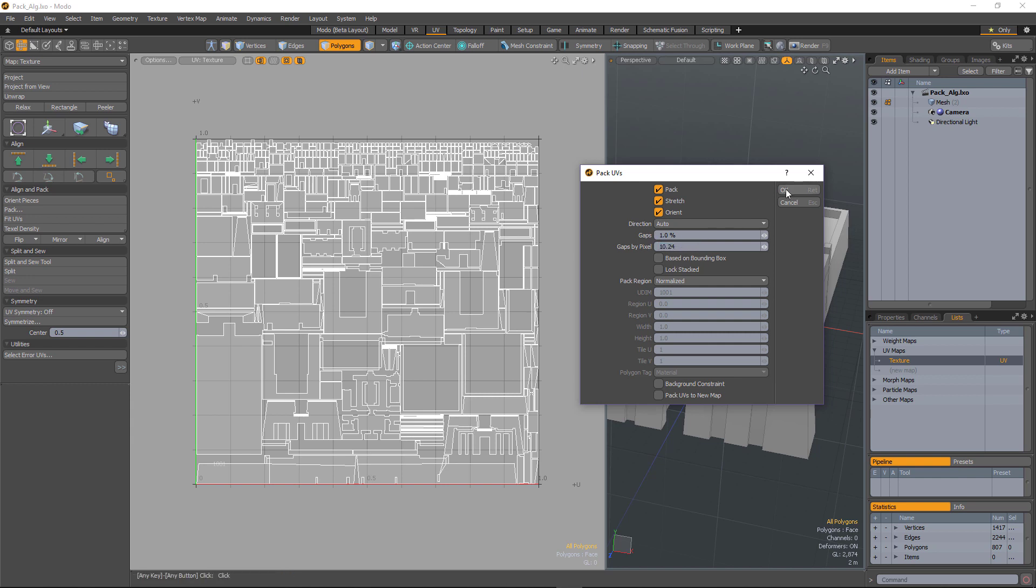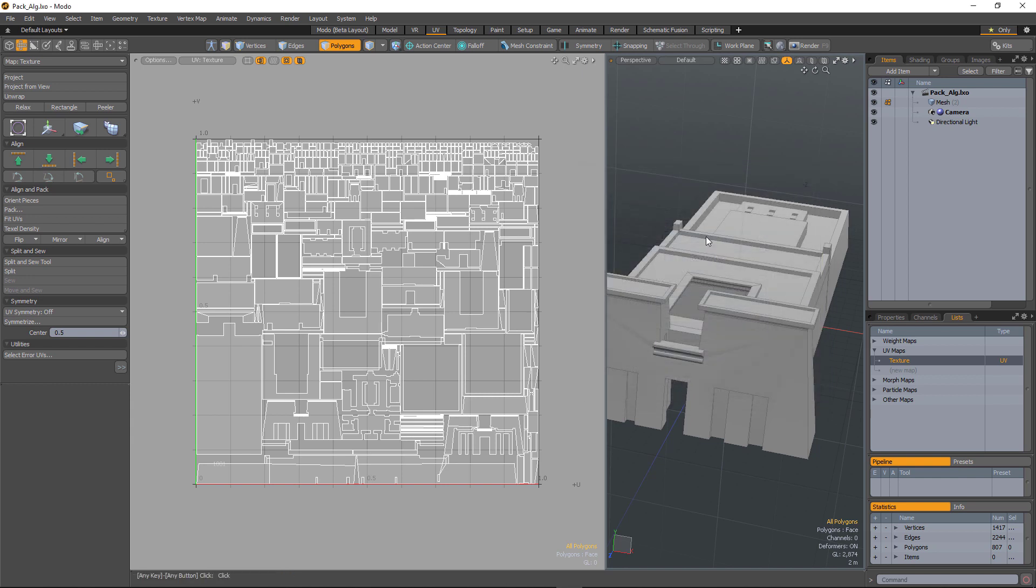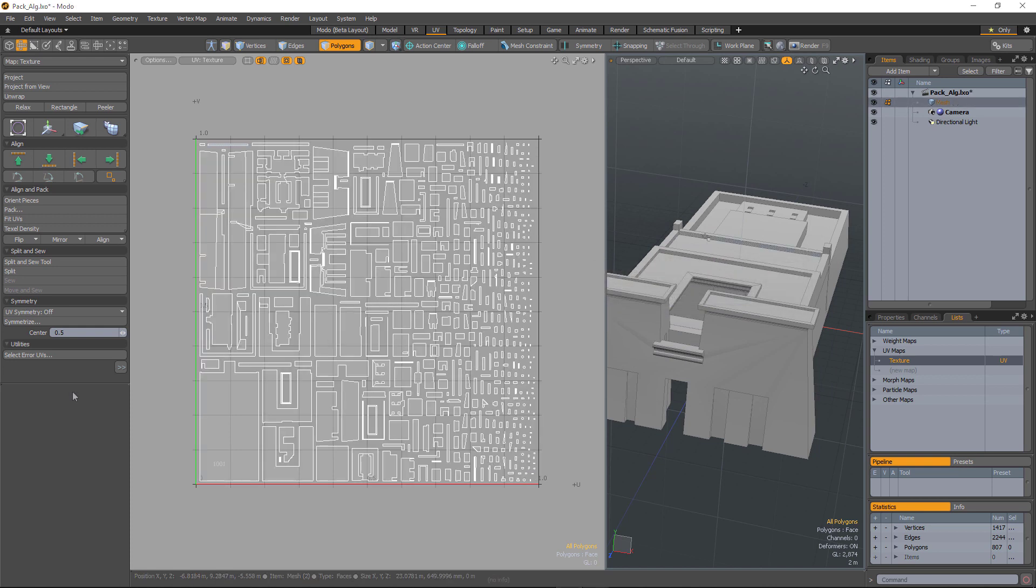And it defaults to 10. So if I run it, as you can see the result is different to META 12 but we have a very consistent gapping between UV islands.